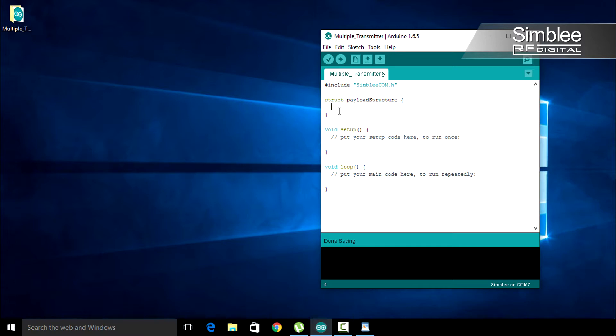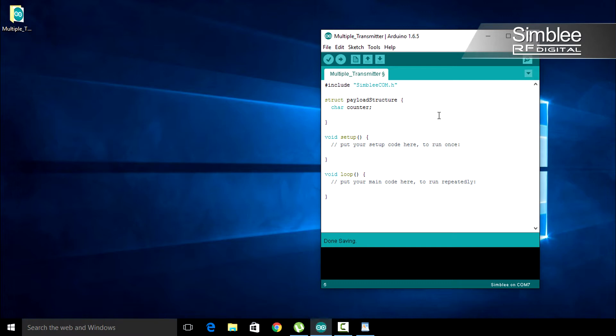First, we'll add a character called counter. Characters are stored as one byte in memory, and since they're unsigned, can store any value from 0 to 255. Our counter variable will increment each time we send data to the receiving node.